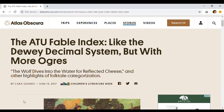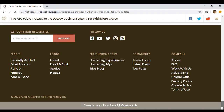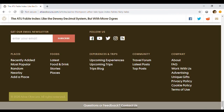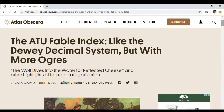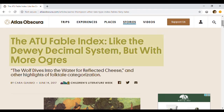First, let's find the title of the website and the title of the webpage. Think of this like finding the title of a chapter within a book. The title of this website, Atlas Obscura, is located in the upper left corner of the page. You can also scroll all the way down to the bottom of a webpage to find the title of the website as well as the copyright date. The webpage title is the page header or article title — the ATU Fable Index, like the Dewey Decimal System, but with more ogres.